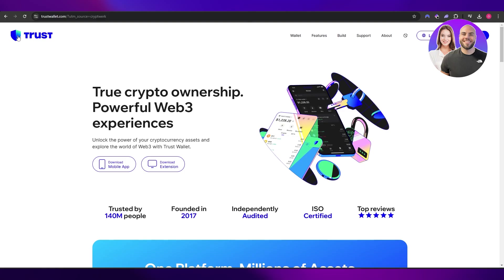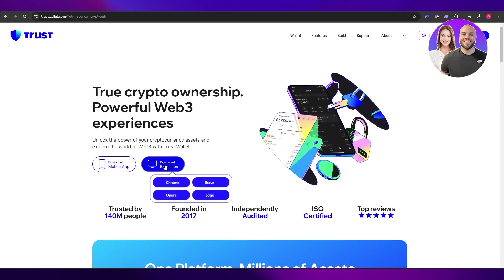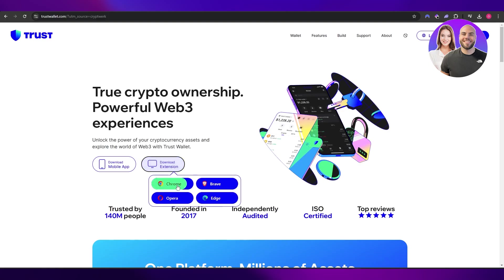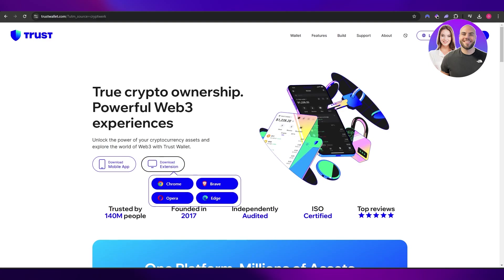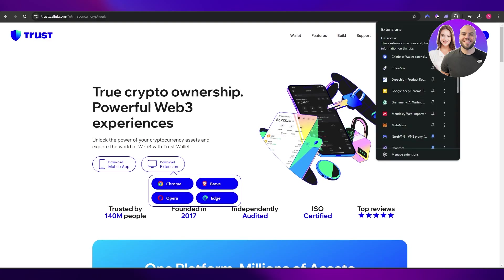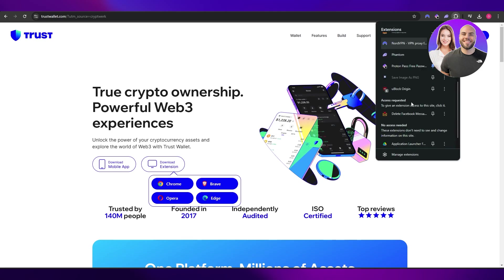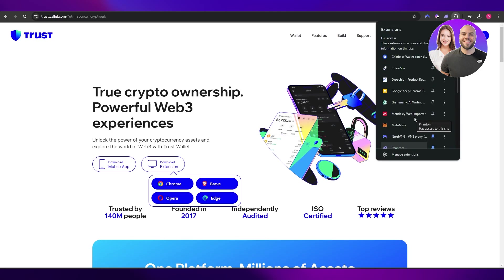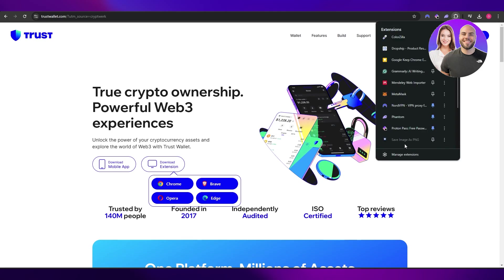The wallet we're going to be using is Trust Wallet. It's a pretty cool wallet, pretty easy to use as well, and you can download the extension on your Chrome. Just simply click on Chrome and once it's downloaded it should pop up over here. I have used it before, I have used a couple of other ones as well.